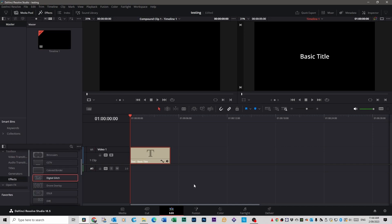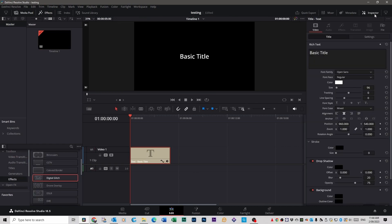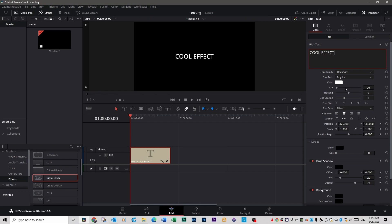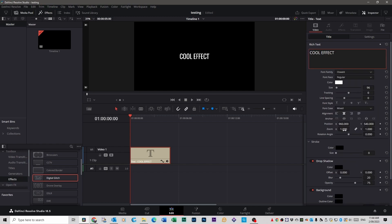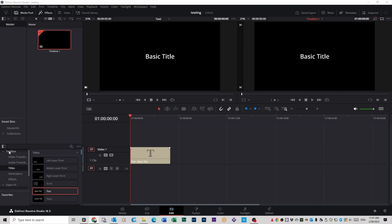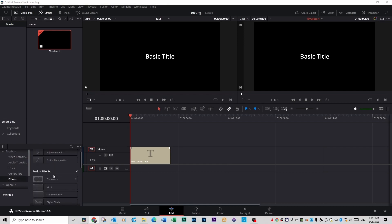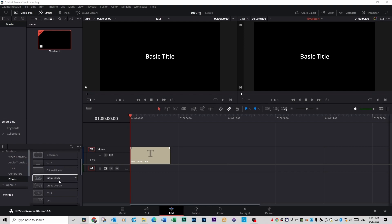Click on your text file, go up to Inspector, and change it to whatever you want — we'll call it 'cool effect'. You can change the font if you want to, and so on. Close your Inspector off. Now that you're in your toolbox, open Effects, which is down here on the left, and once you're in Open FX, scroll down to Digital Glitch.